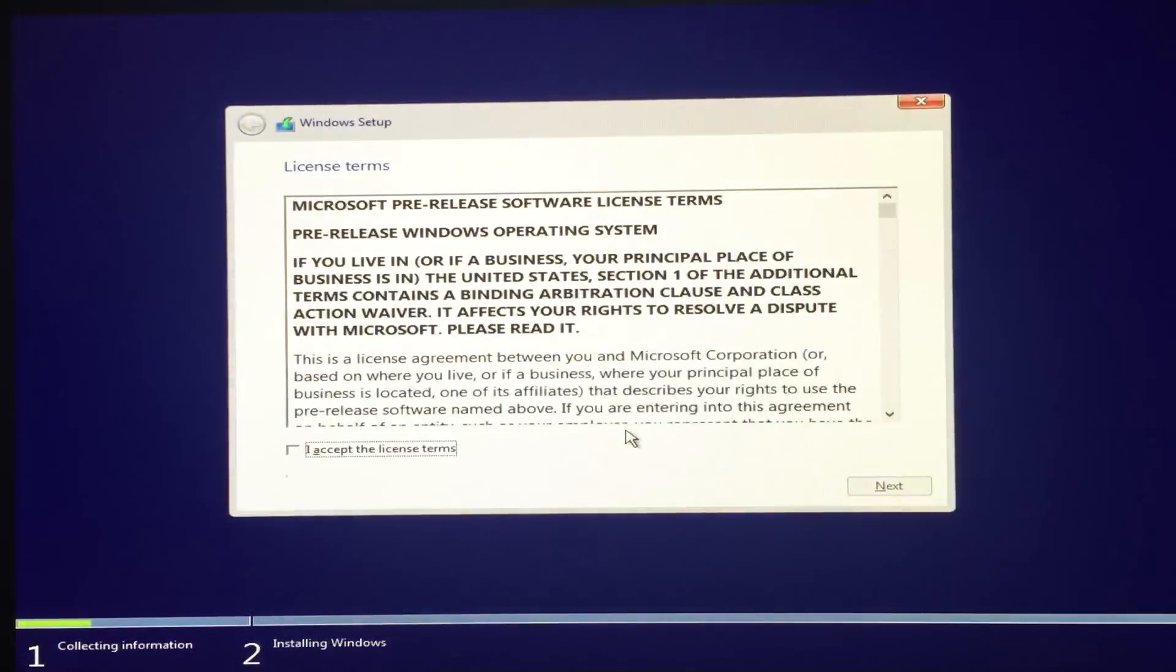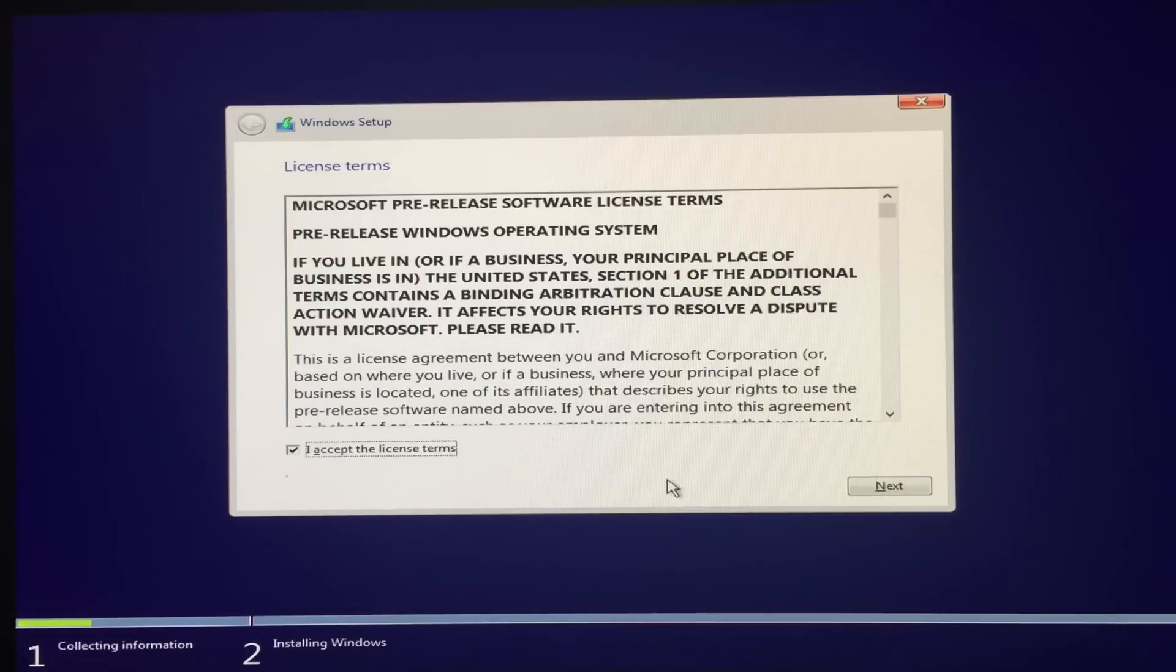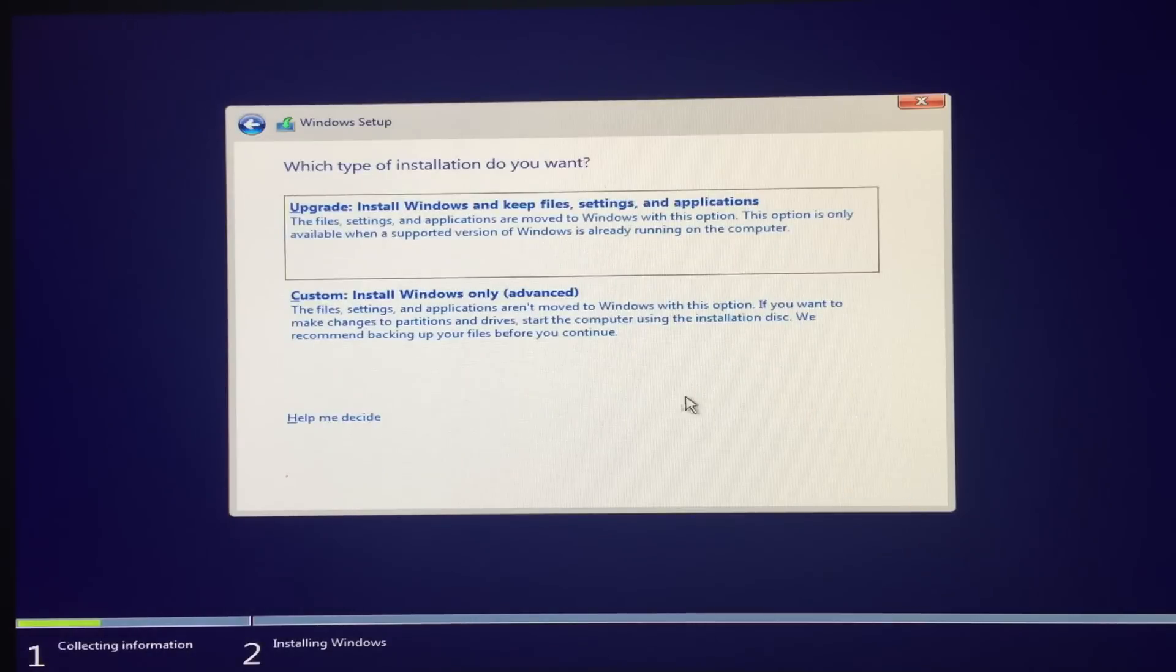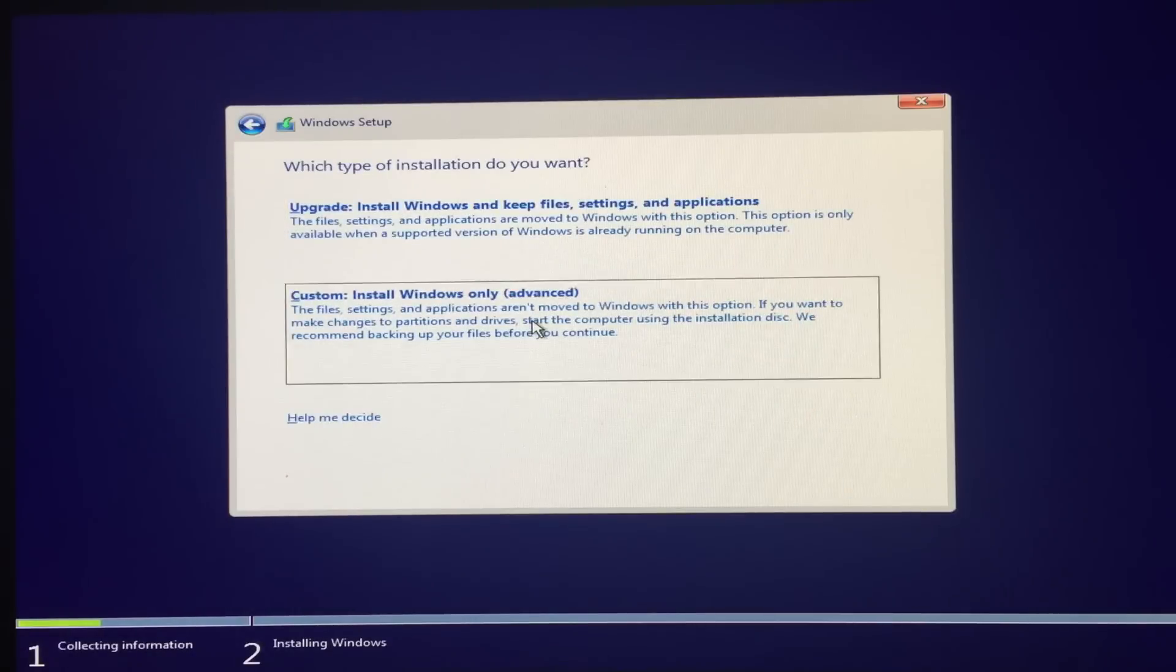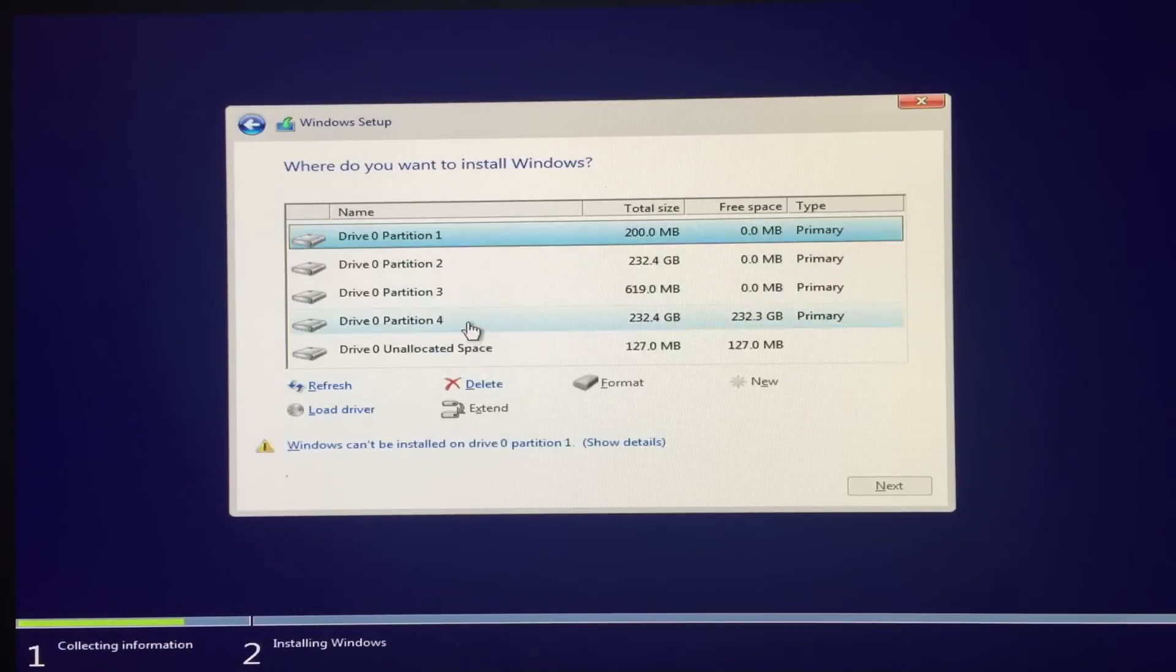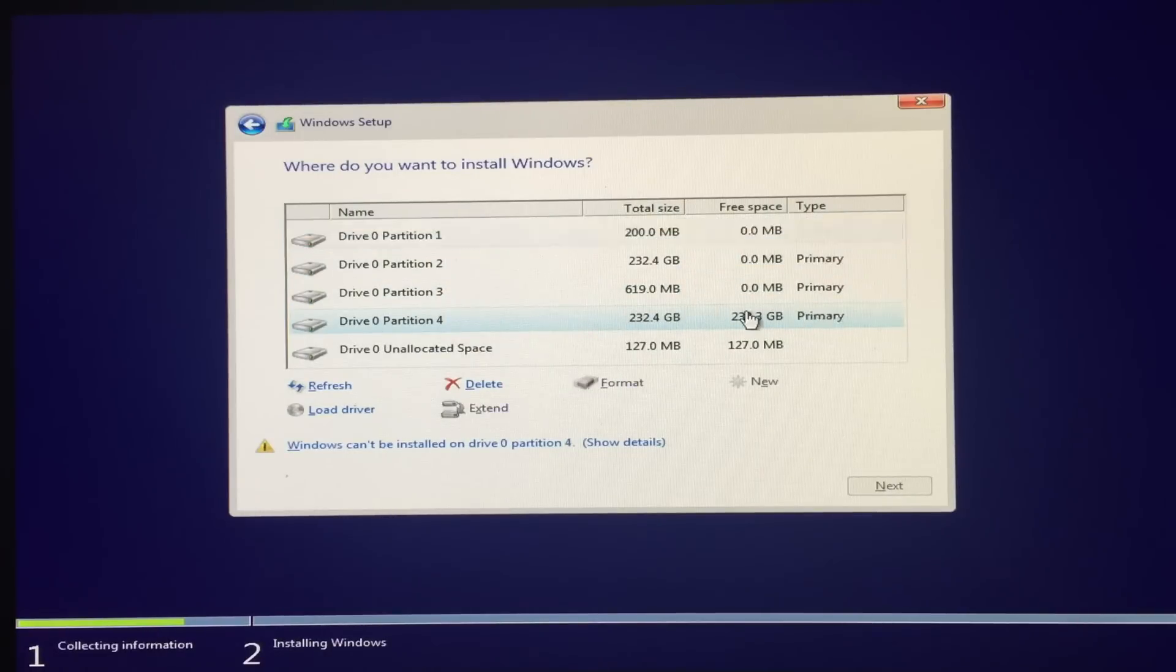Okay, so let me just accept. I'm gonna click next. So now I'm gonna install Windows 10 on my disk drive.